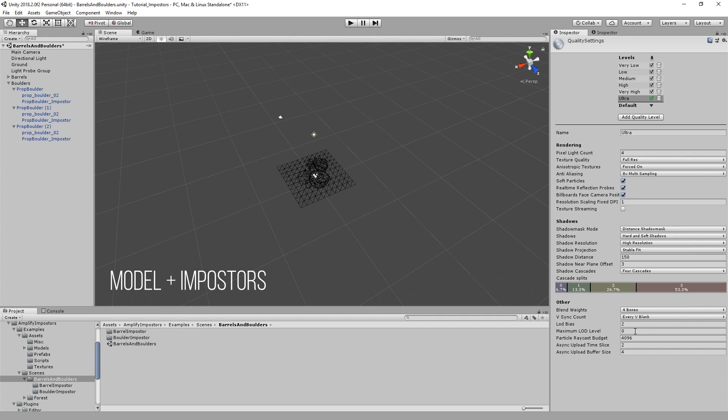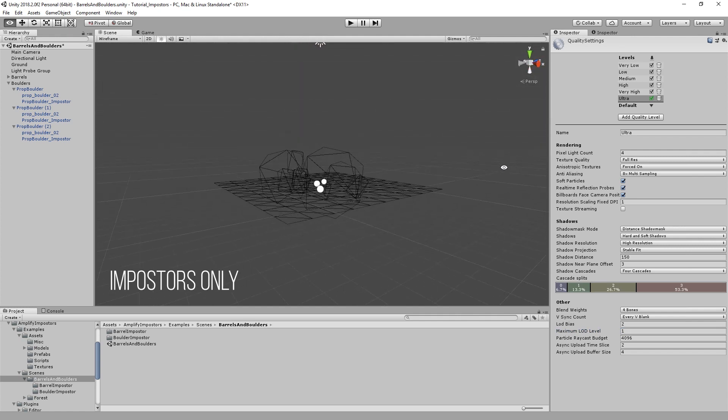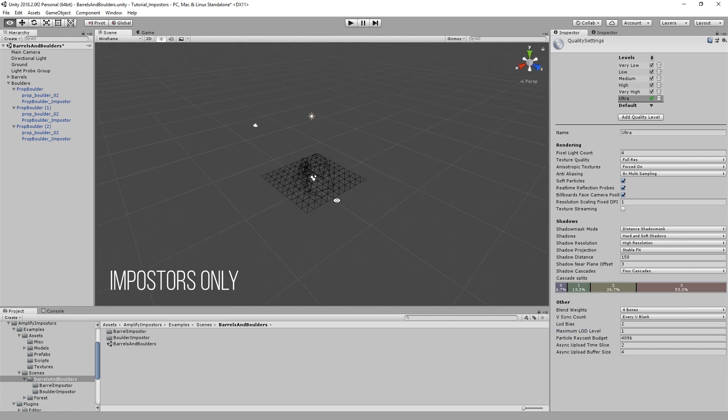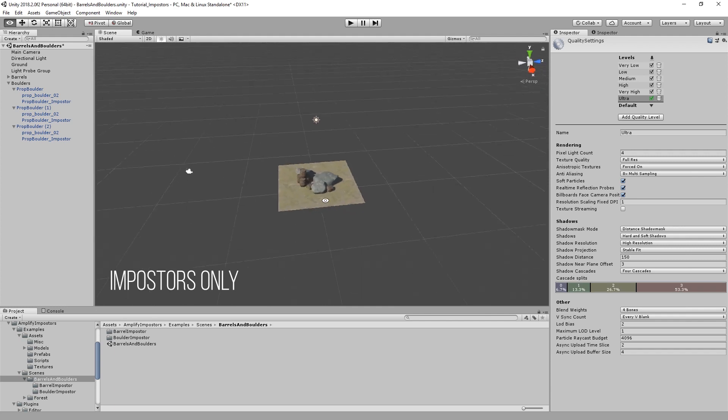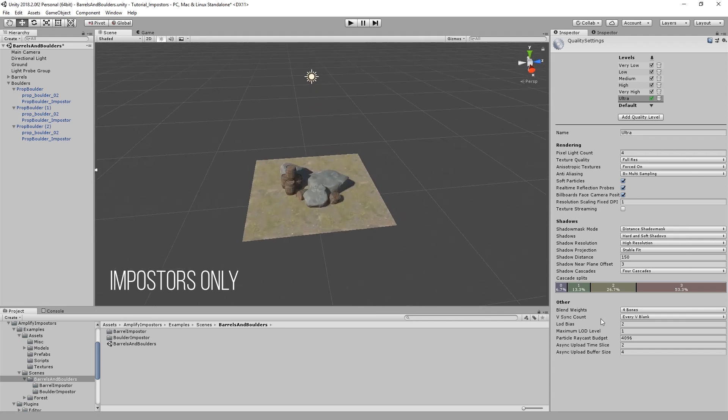You might ask yourself, but what exactly are imposters? Imposters are camera-facing quads or simple polygonal shapes that replace complex geometry at a distance by rendering a fake 3D representation of the original asset, that can either be pre-baked in the editor or created at runtime.